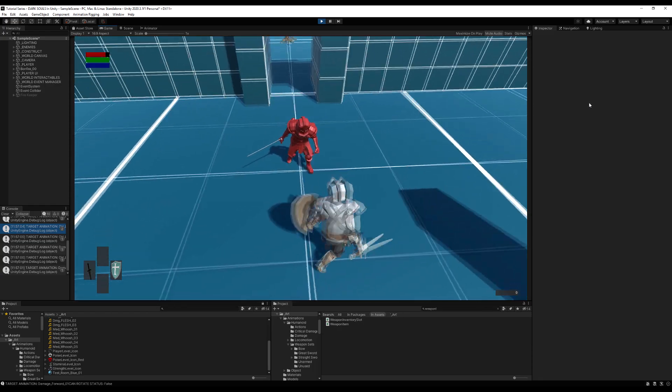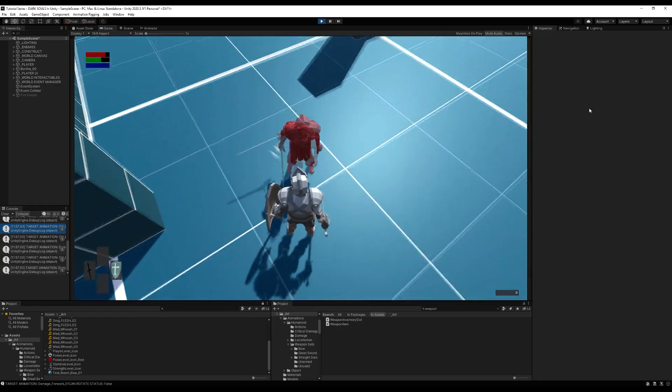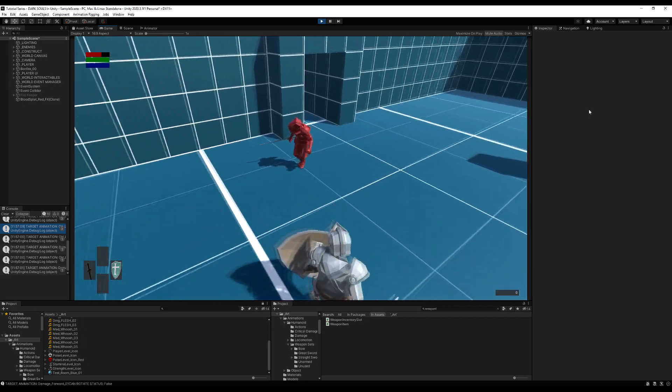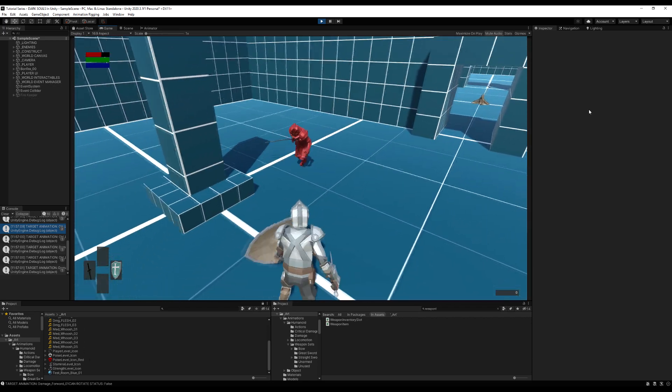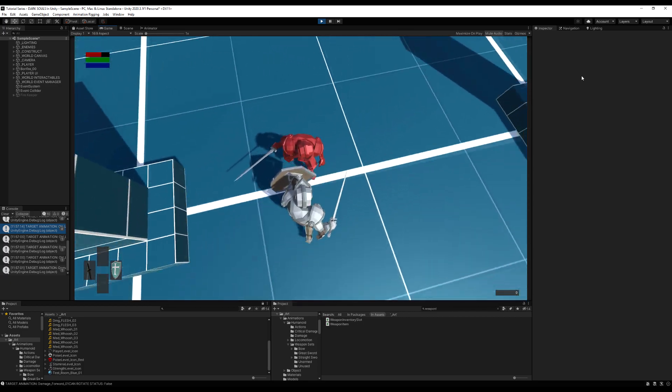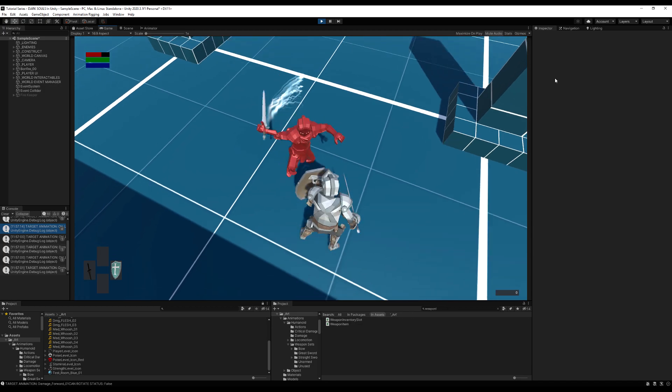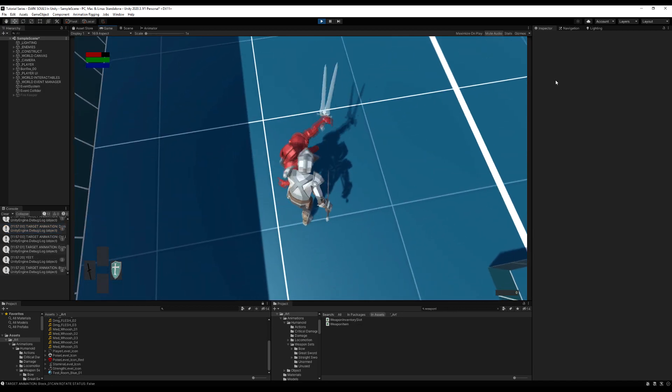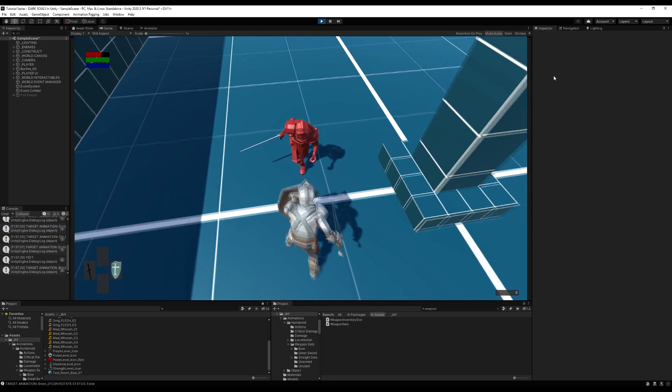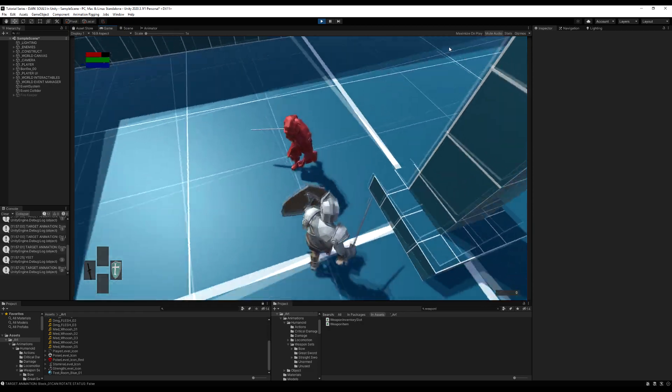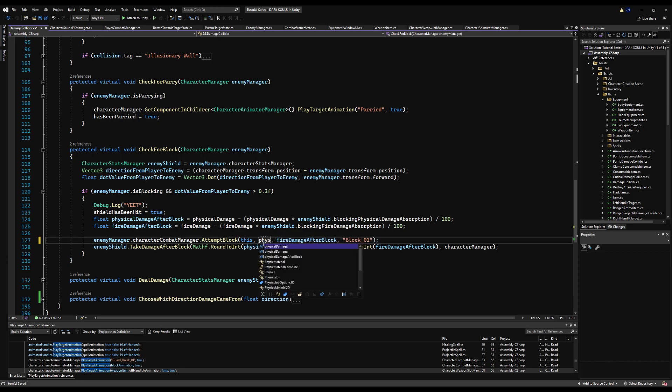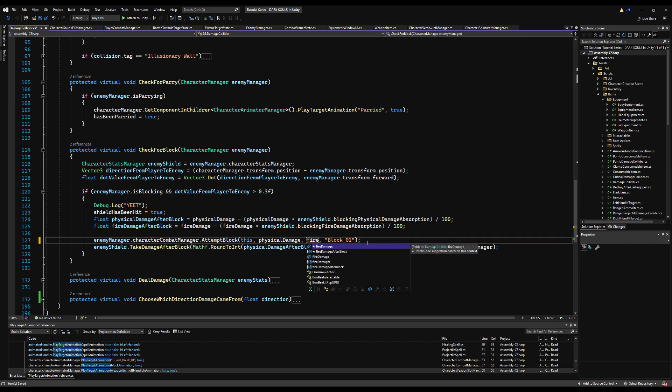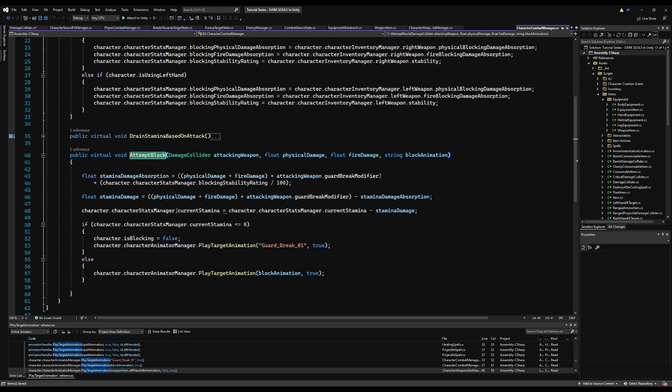Now we have one other issue. If I were to basically block against this gentleman right now, there is a calculation happening that basically turns the stamina damage absorption to zero all the time, and we're never updating our character's stamina bar. This is something I missed in the last video. Blocking works fine as you can see, but we're actually never calculating the absorption correctly. So right now we need to change this from damage after block to physical damage when we attempt to do stamina damage to our block. Otherwise we'll almost do nothing every time if the shield has a high block percentage. So change that to physical damage and that to fire damage, not physical damage after block.